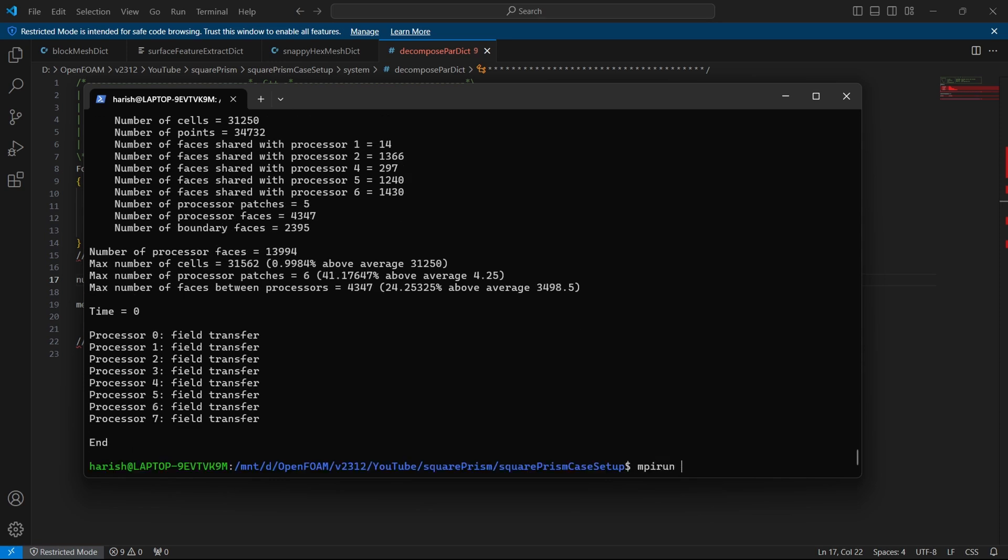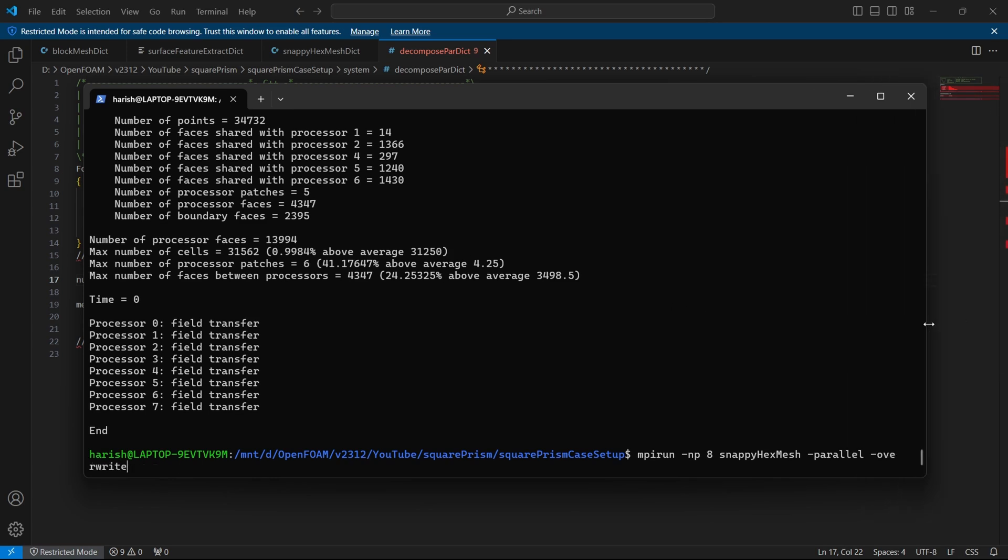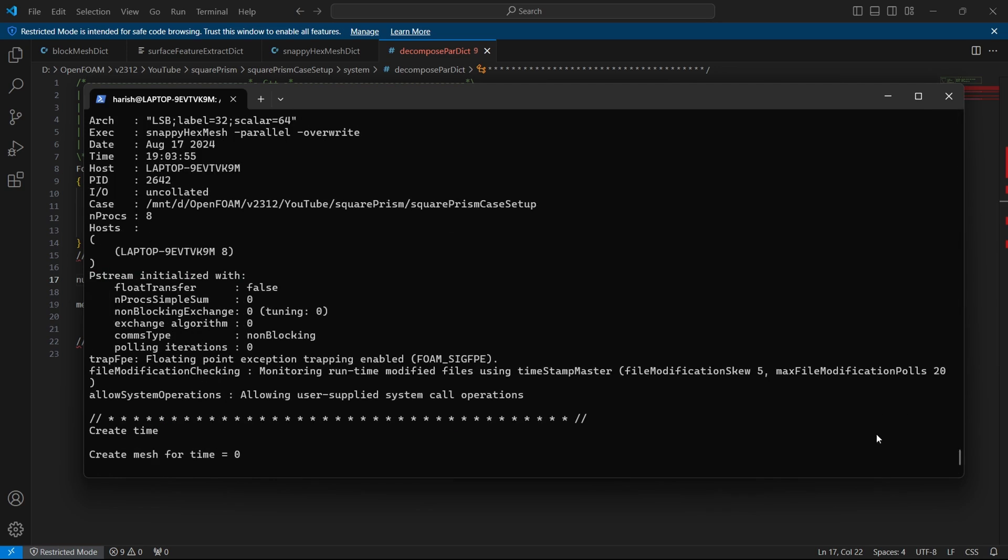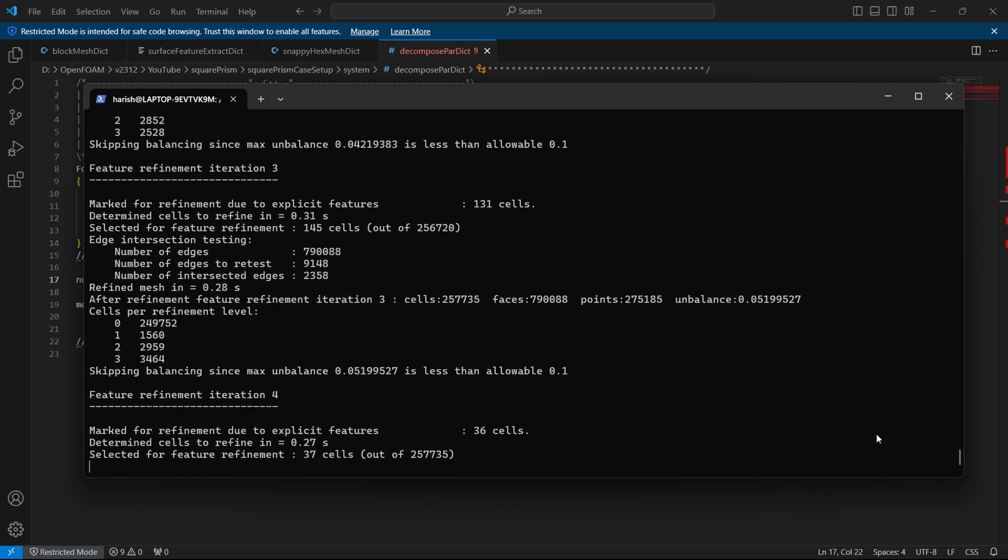Now we are going to run the snappy hex mesh in parallel. So it will be mpirun -np 8, so here you have to put the number of processes your system has, same as the decompose par dict file, snappyHexMesh -parallel and then -overwrite. So this is the command which we have to type here, you can see it and then I will hit enter. Let's wait for the mesh to be over.